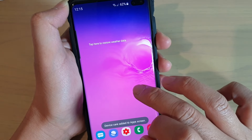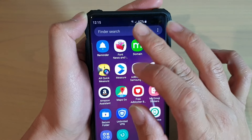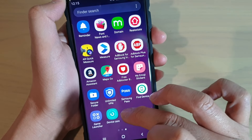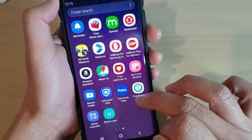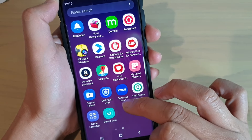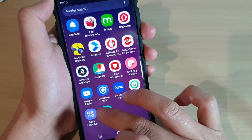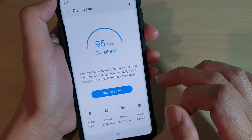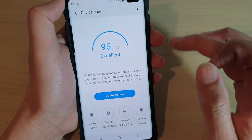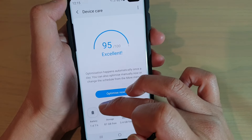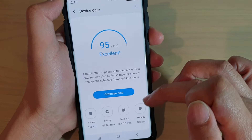If you go to the app screen — just swipe up — you can see Device Care listed there. From the app screen you can quickly go to Device Care by simply tapping on it. Once you're in Device Care, you can quickly check out the battery information, storage, memory, and security.